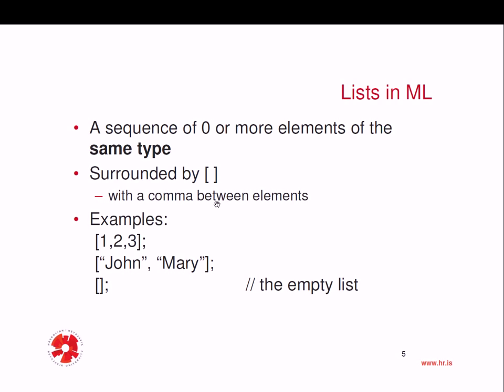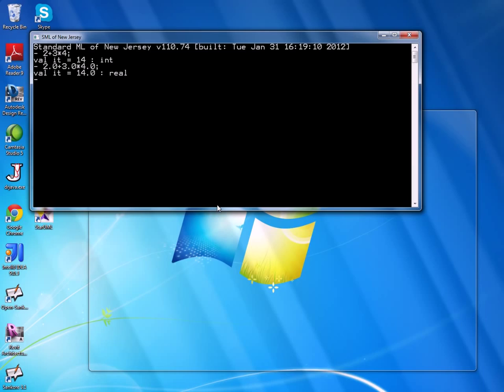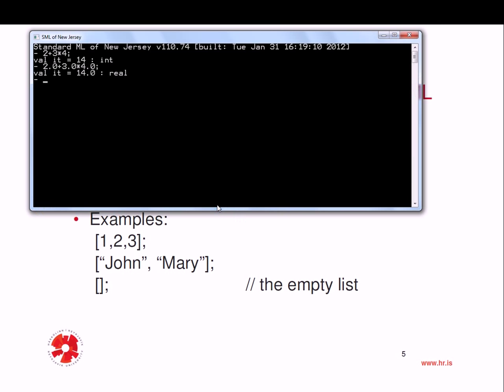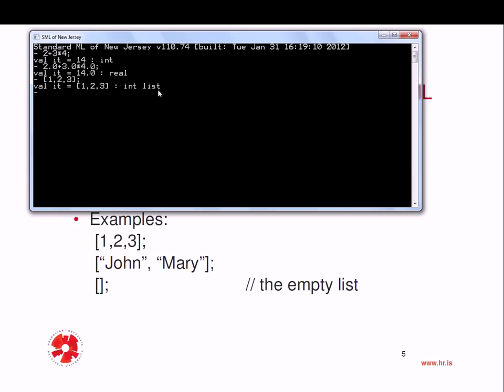We surround the list by brackets with commas between. So for example, we can do one, two, three with comma and semicolon at the end. And what do I get back? Well, ML infers from the types that I put into the list that this is an integer list. This is a list of integers.